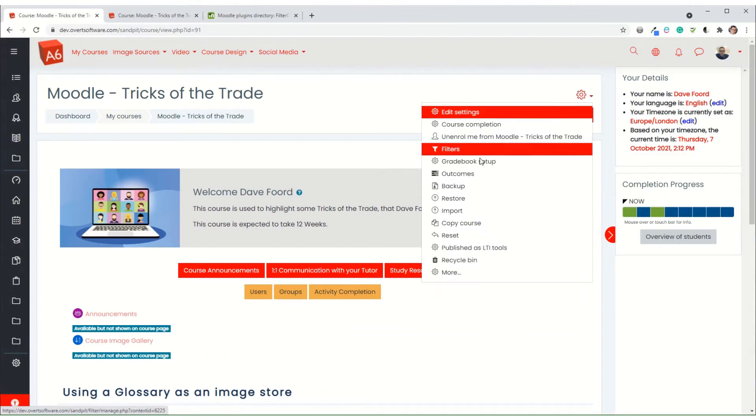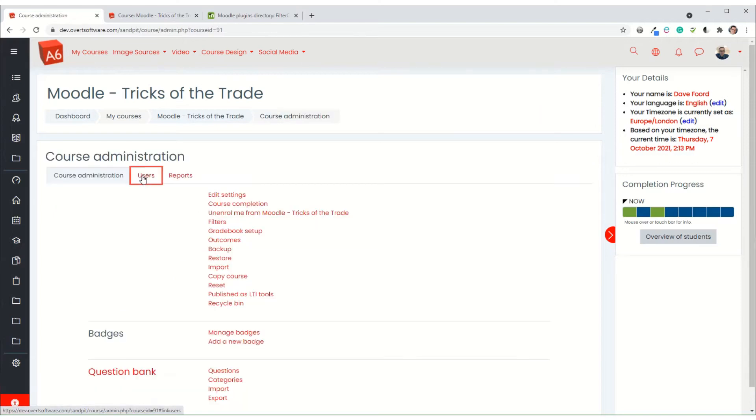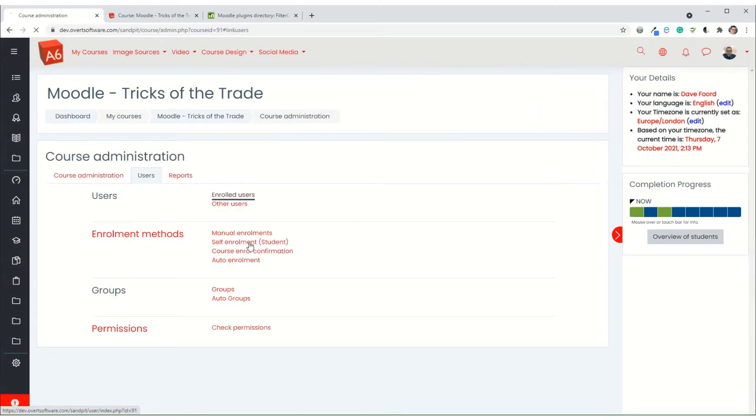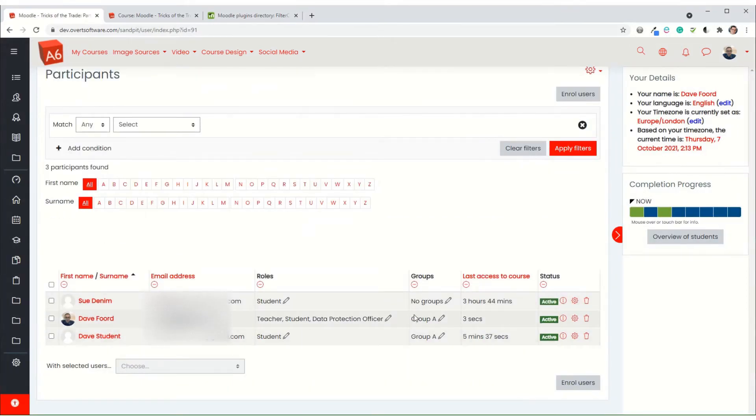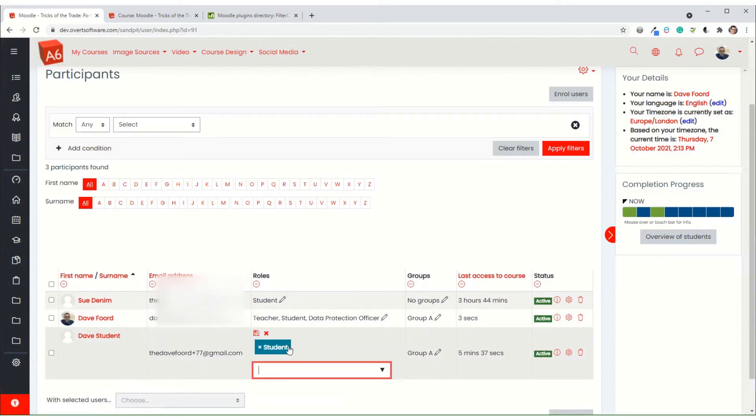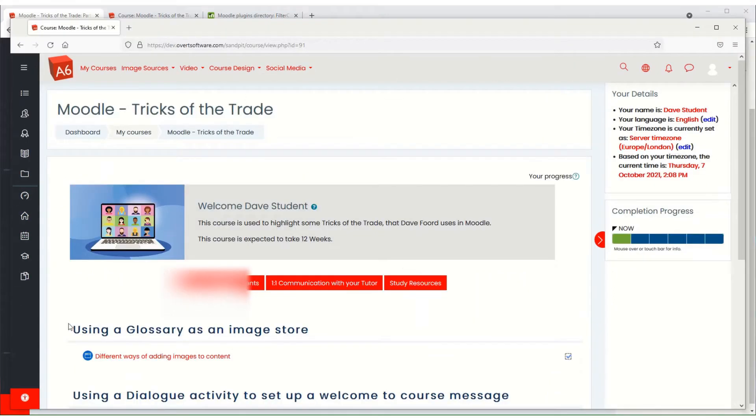I'm just going to very quickly change the role of the student so that they become a non-editing teacher and if I save and then I refresh.